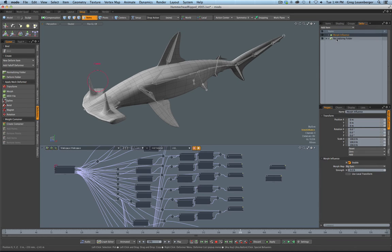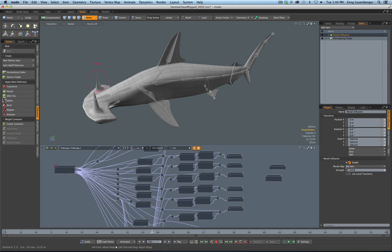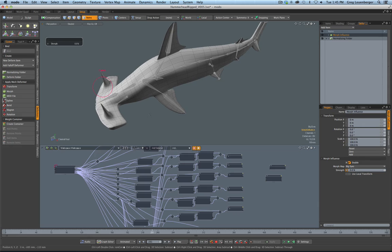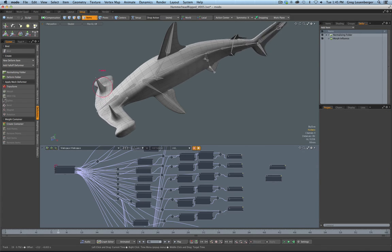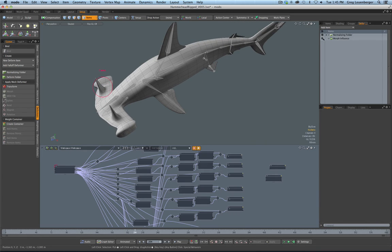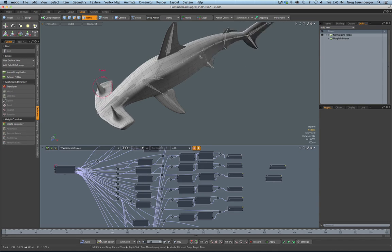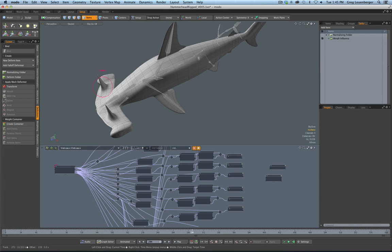Order of operations goes from the bottom up. Right now MODO is doing the bone deformation first, and then the morph — this is called a channel haul — on top. But if I want the morphs to fire first, I just put it underneath. Now the morphs are firing first, and then the bones deform after. So I can turn off deformations whenever I want: morphs off, morphs on, bones off — just the morph going. You can see the skeleton still moving there.